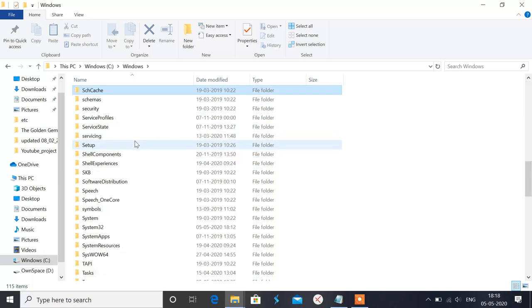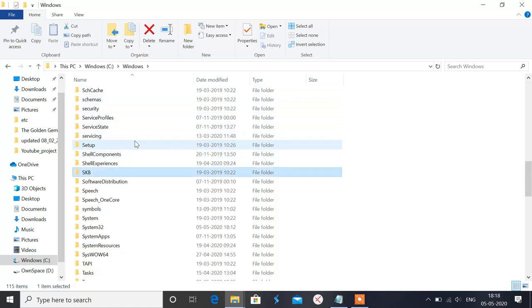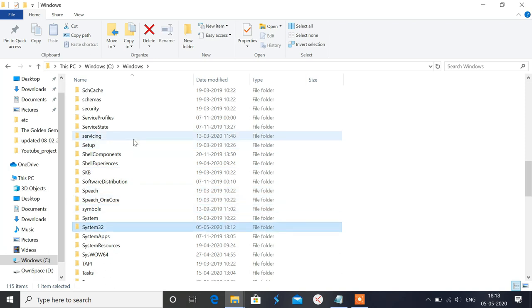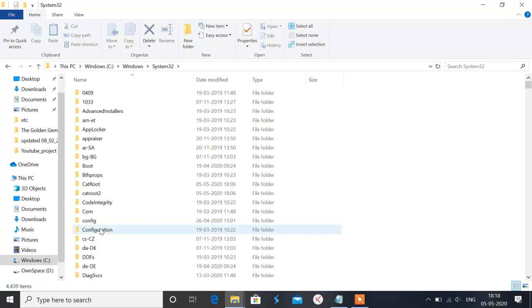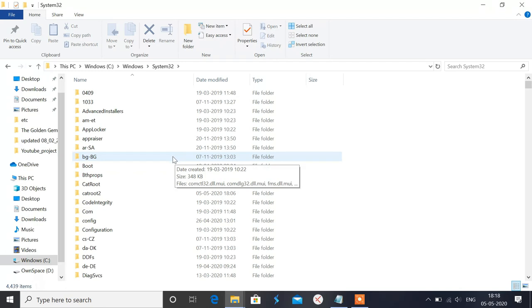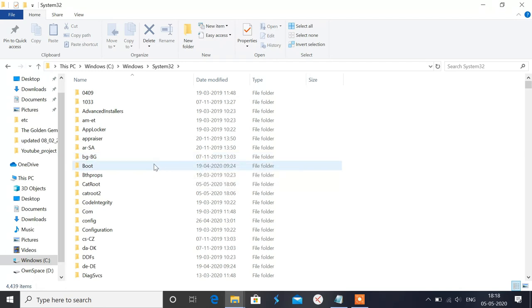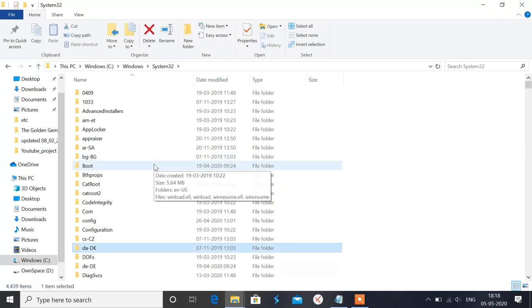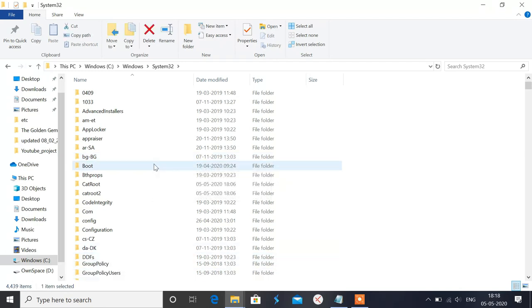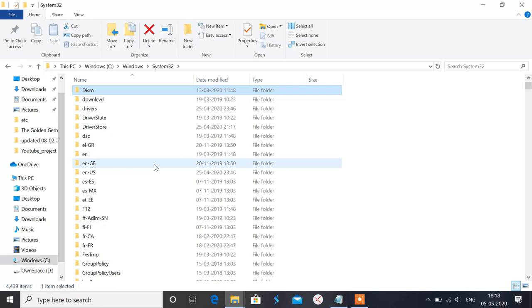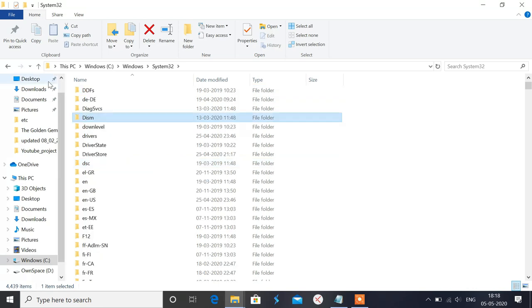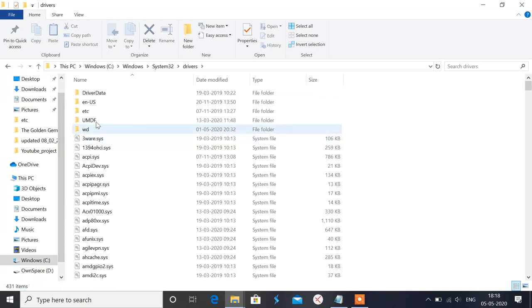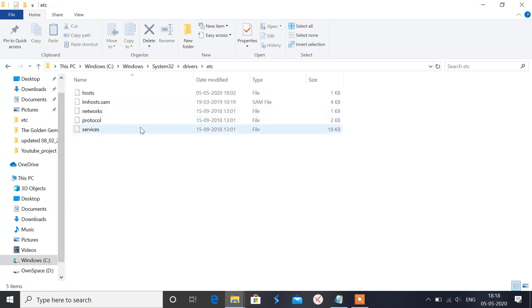So here is the file System32. Sorry, it's a program, then Drivers. Here is the folder Drivers, and under this, etc is the folder. And this is the file we have to edit.